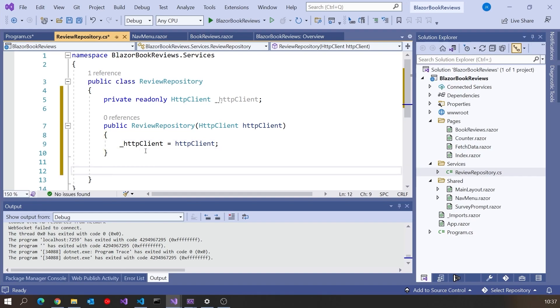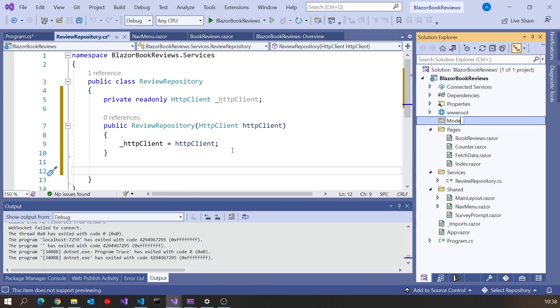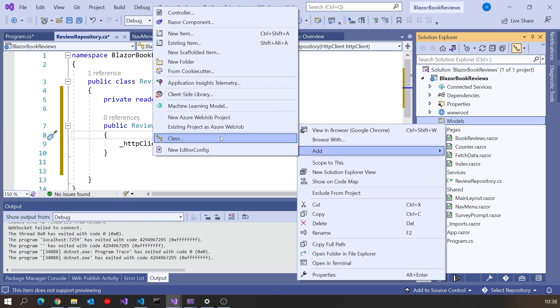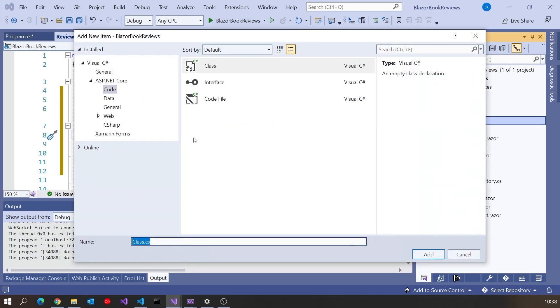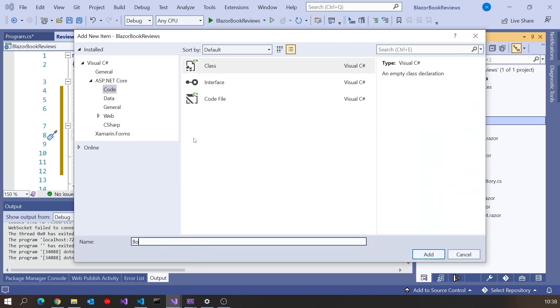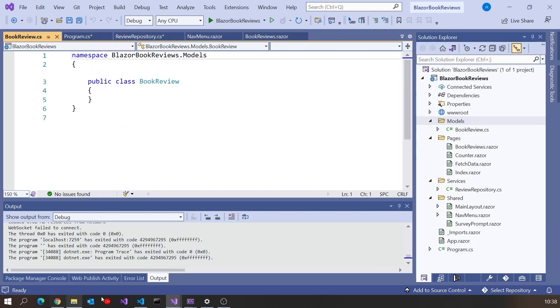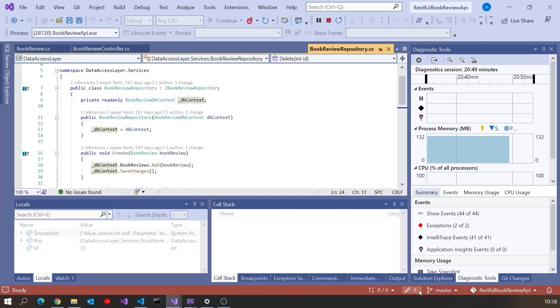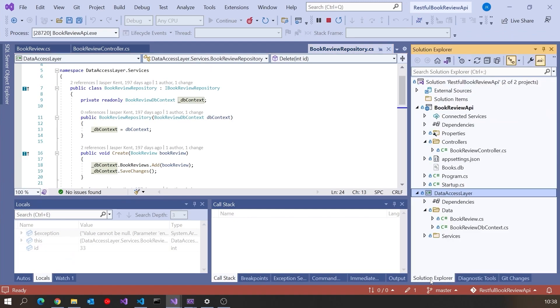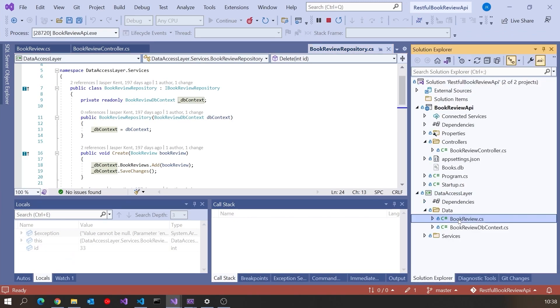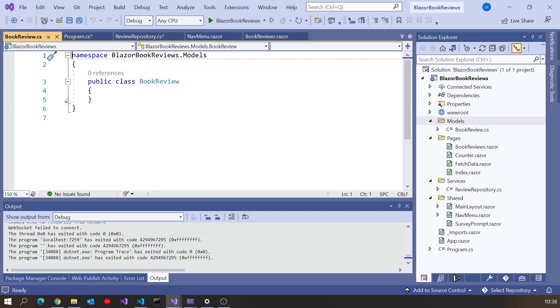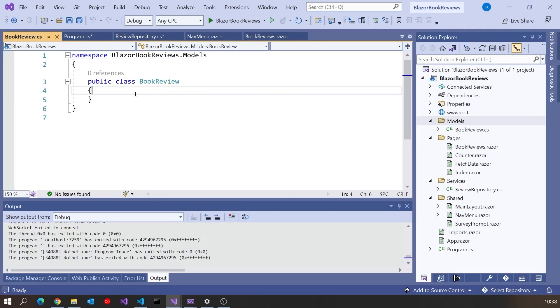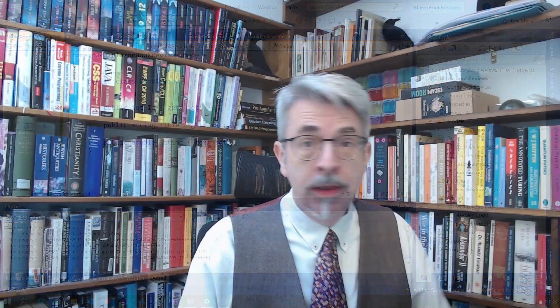Then we're going to have to give this a method to actually access the data. In order to do that we're firstly going to have to define our model, a model to represent a single book review. Let's add another folder in there called Models, and then into there put a class called BookReview. In fact we already have this class. If we go back to our RESTful API, that's sending out book reviews. If we look in our data folder here, there we've actually got the book review.